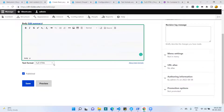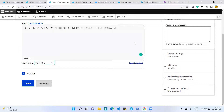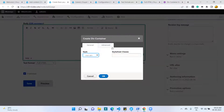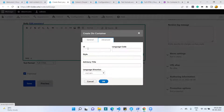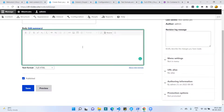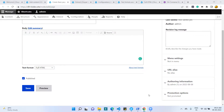Now I can go to any content page, select the Full HTML text formatter, and see the Div Container option. I clicked the button, set the ID to 'test', and clicked OK. In the editor, a div with id='test' was created. This is the complete process of how to implement a CKEditor plugin in Drupal 8 or Drupal 9.